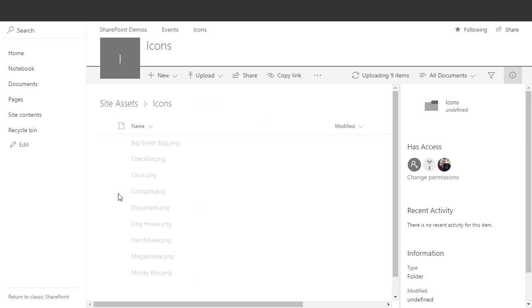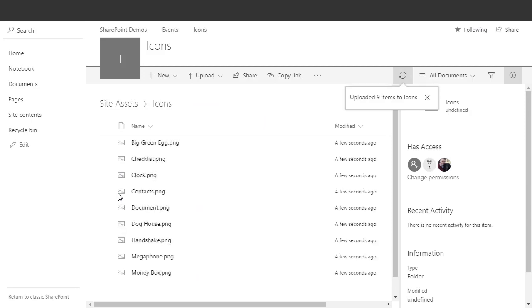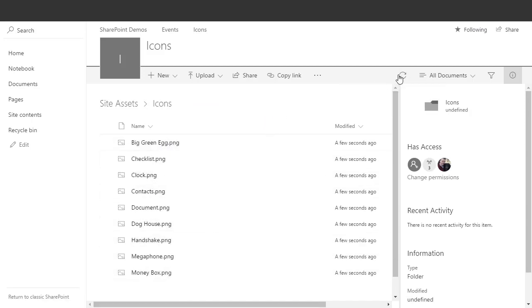Now this is just getting the images up, so you'll notice we have all the images, they're all looking good in there. And the next step is to create a list that we're going to use to link to these images.